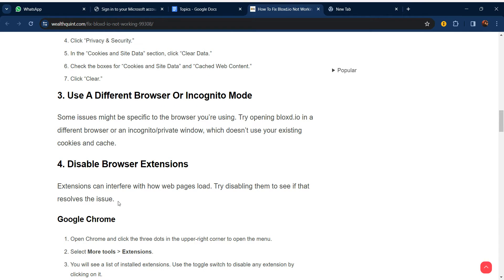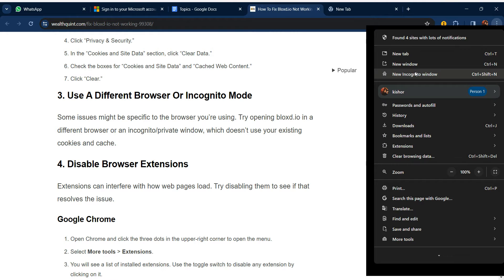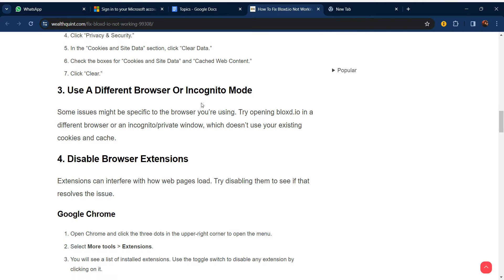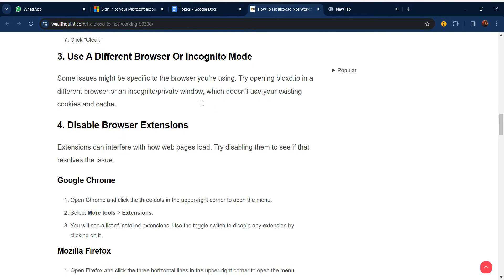Our third step is to use a different browser or incognito mode. Sometimes the issue may be specific to the browser you are using. Try opening Blocks.io in a different browser or in an incognito/private window, which doesn't use any of your existing cookies or cache. You can click on the menu and select New Incognito Window to start.